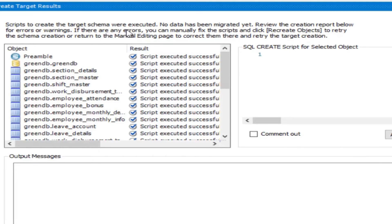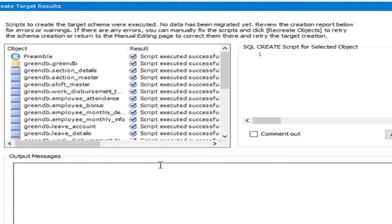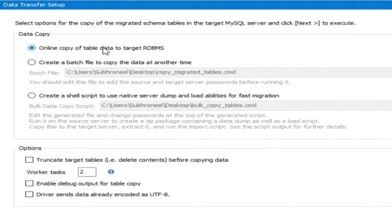The screen says the script to create the target schema has been executed but no data has been migrated yet. Review the recreation report for errors or warnings — you can manually fix any issues and click Recreate Objects. We have no errors here, so click Next. The next option is an online copy of table data to the target DBMS. There is also an offline migration option where you create a batch .cmd file and execute it later — this is used in production environments where online migration is not possible.